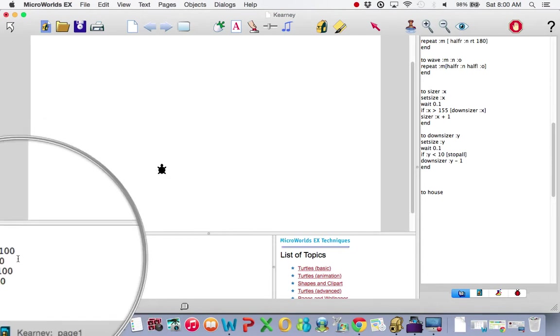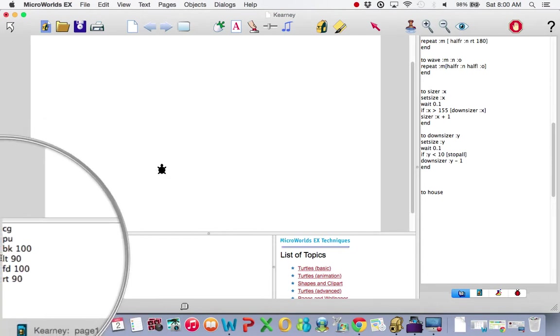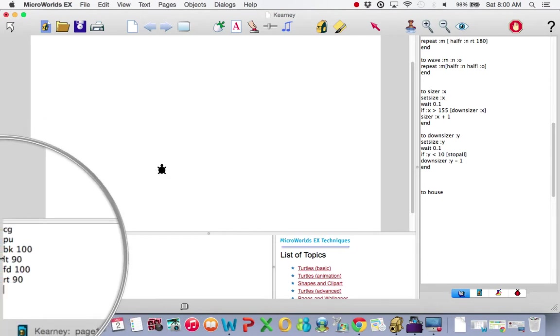Over there, back 100, right 90, forward 100. It does exactly what I want it to do, almost.